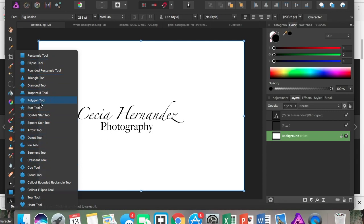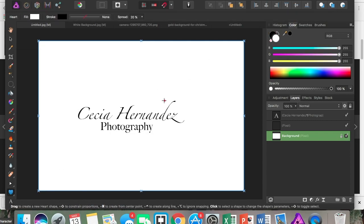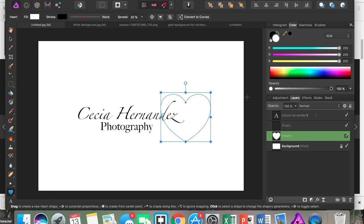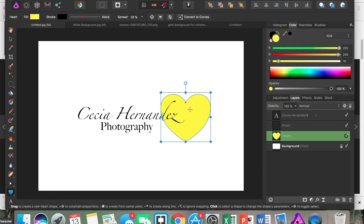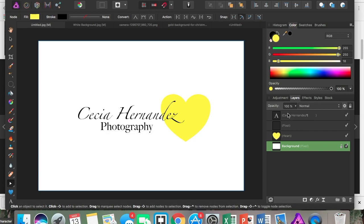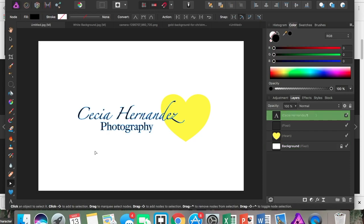Now I'm going to go down here to my shapes tool and I'm going to use a heart. I'm actually going to color this just a random color. The color doesn't really matter.